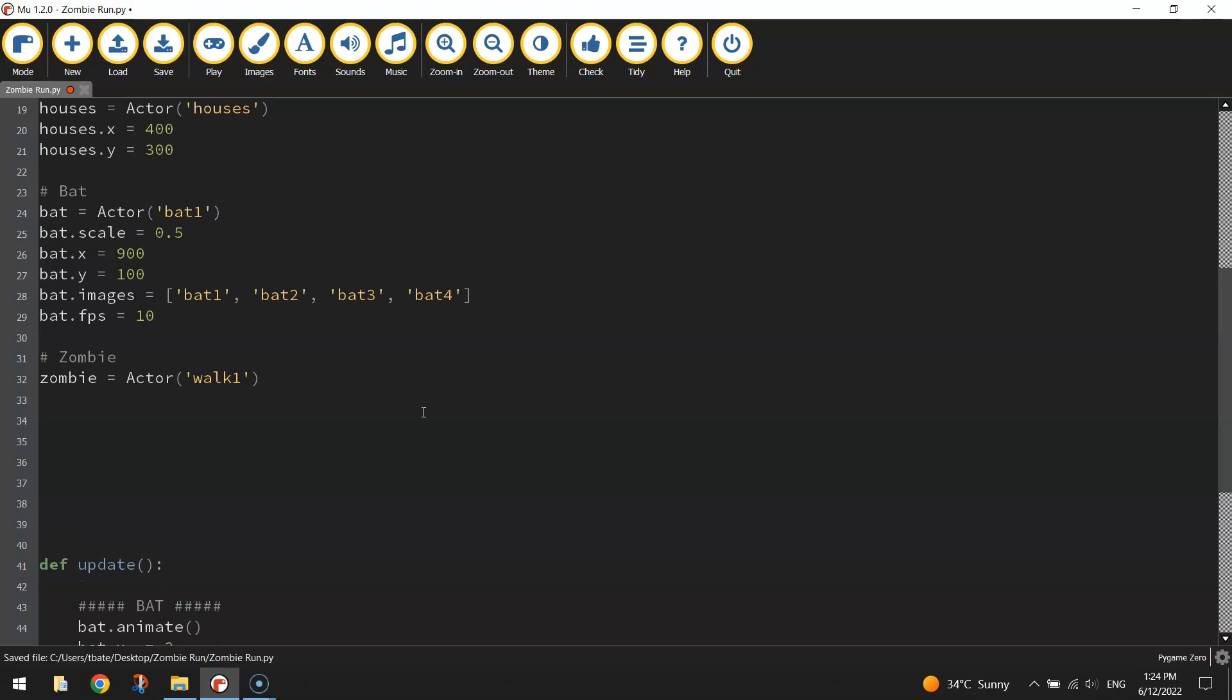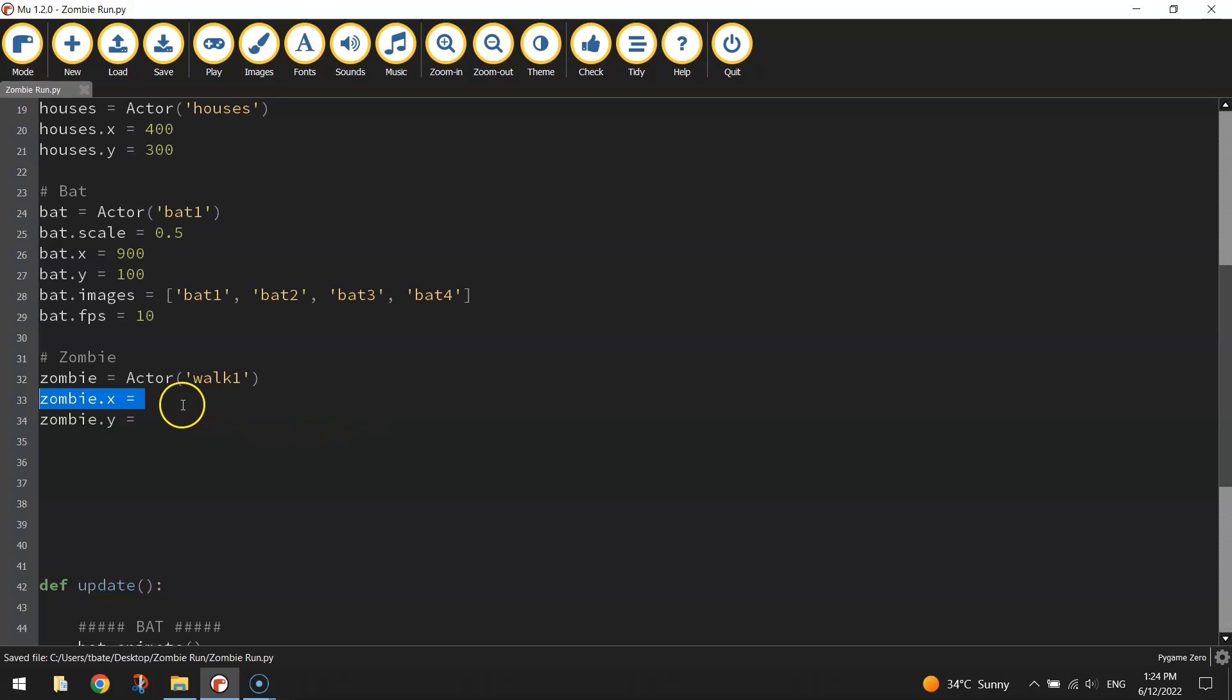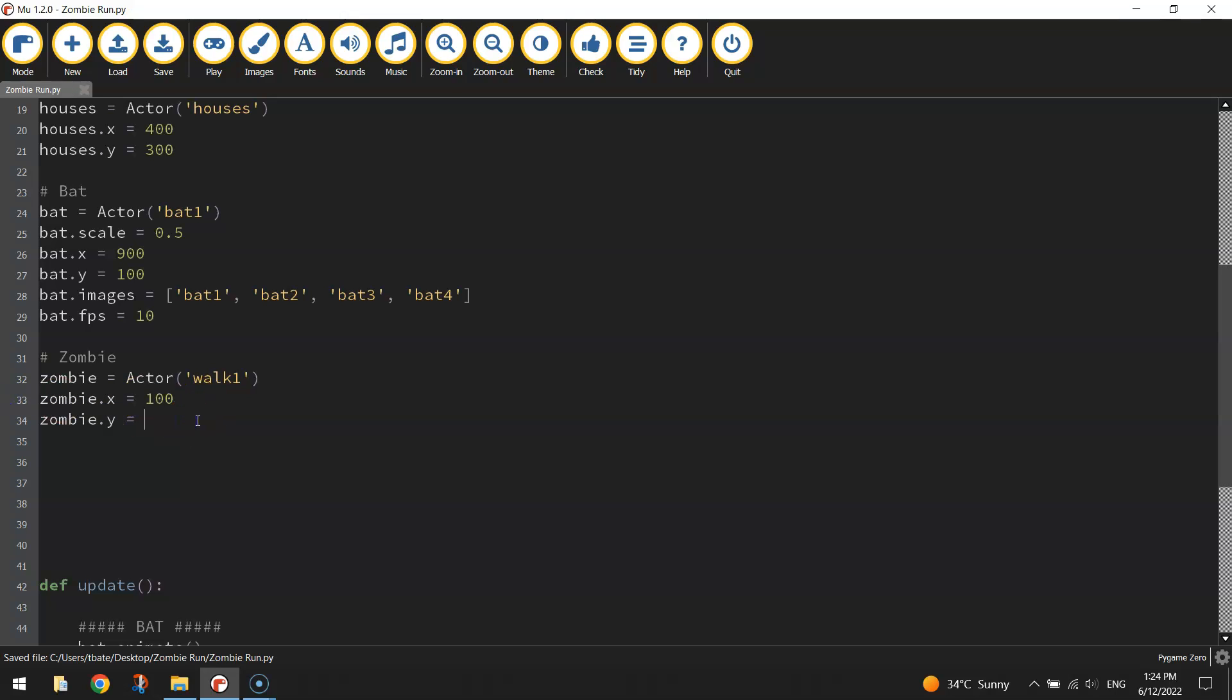The next thing we'll do is set our x and y coordinates for this zombie. Remember the x axis is your horizontal plane running left to right. We want to move our zombie just a little bit in from the left hand side of the screen so about a hundred pixels across the x axis. And for your y position we want it close to the bottom. The bottom is 600 pixels so I'm thinking about 470 pixels down will look good.